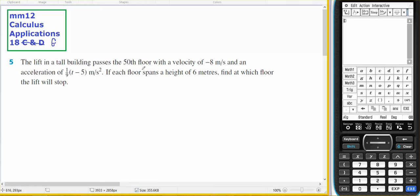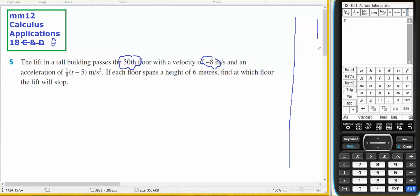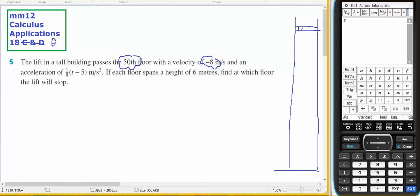The lift of a tall building passes the 50th floor with a velocity of negative 8, so the lift is going down. There's my building, and at the 50th floor the lift is going down. Each floor spans 6 metres, and 6 times 50 is 300, so we're 300 metres above the ground at this point.